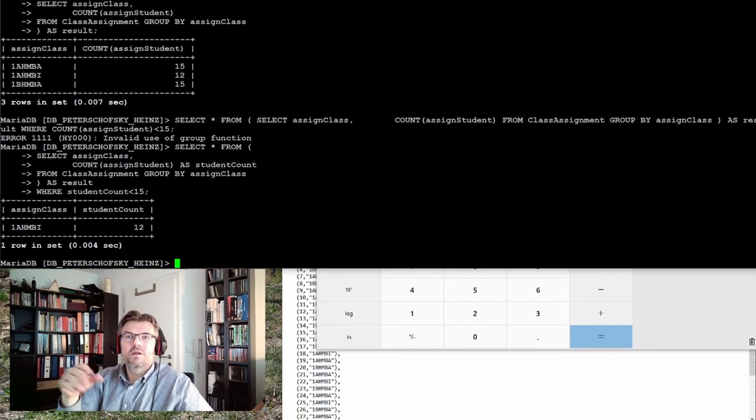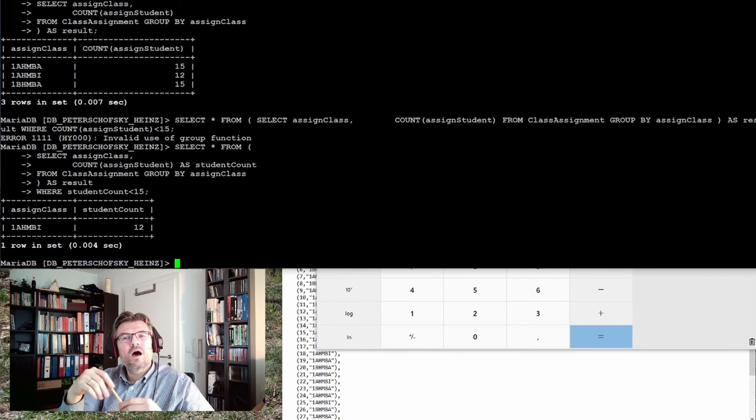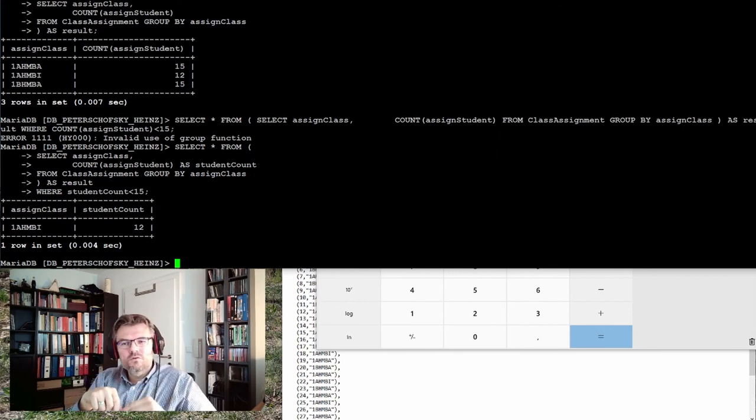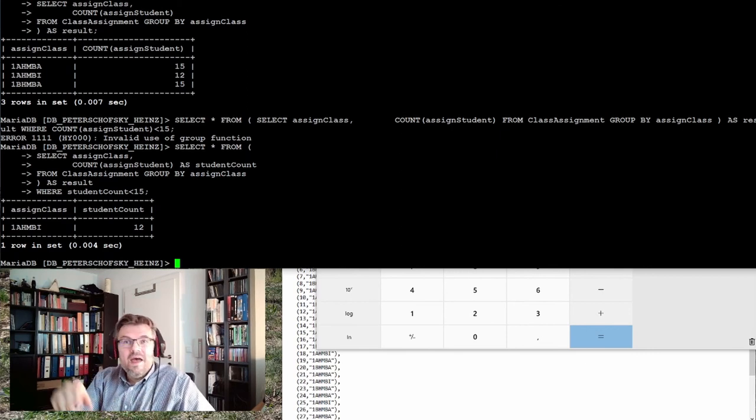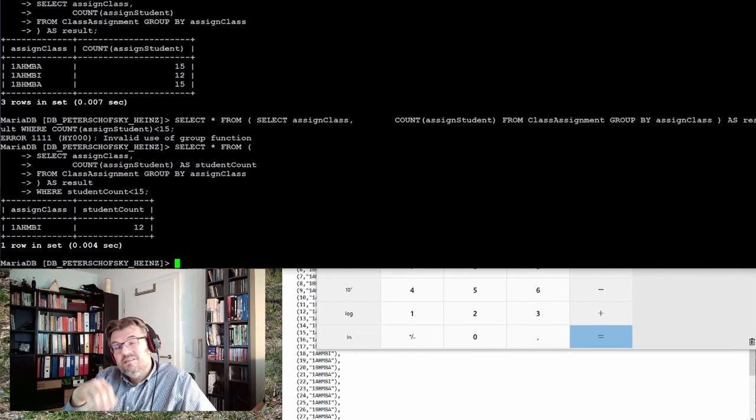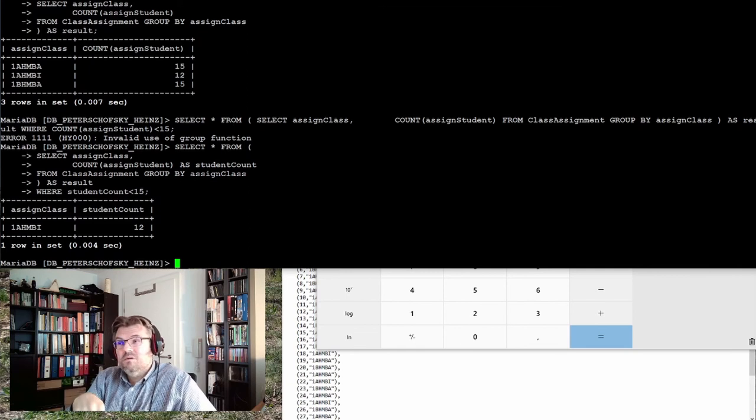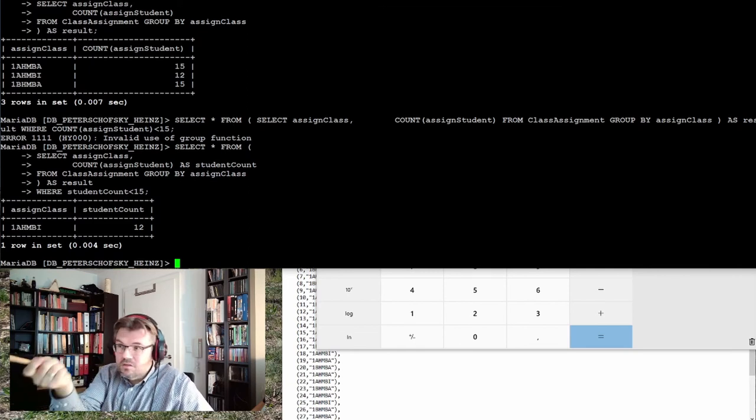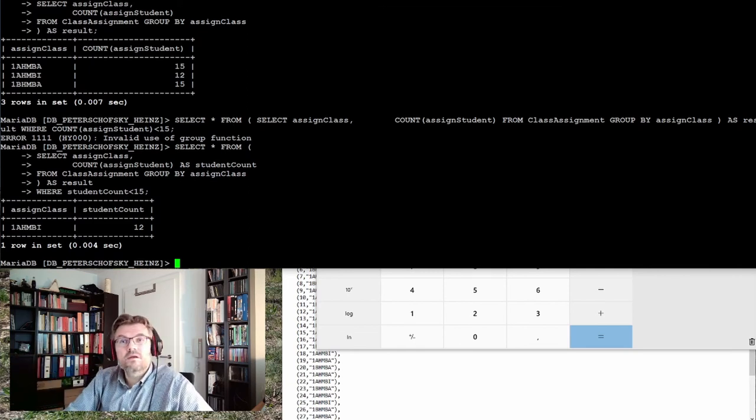So what I have to do finally, hopefully, select star from select assign class and count, and here this one I have to give a name, student count I call this tune count. From, give the name as result, and then I use the where clause where student count smaller than 50. Ha finally, you see it worked.